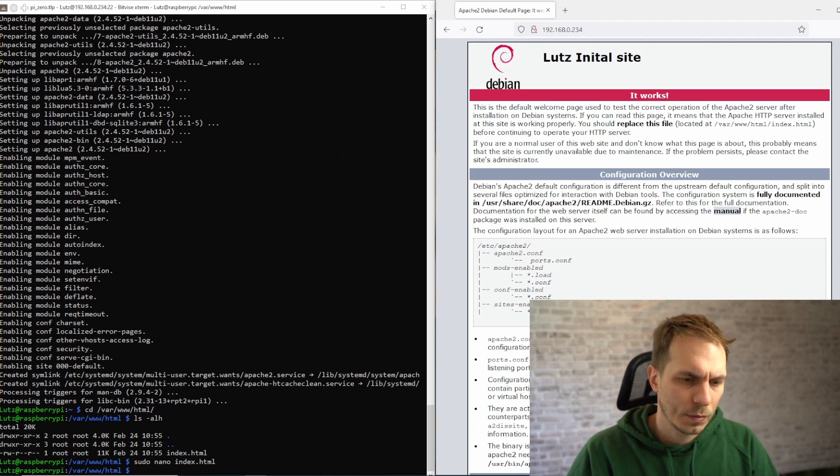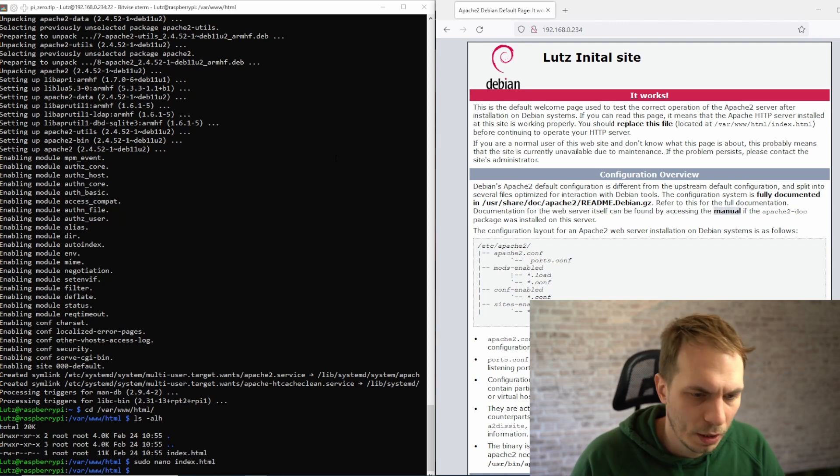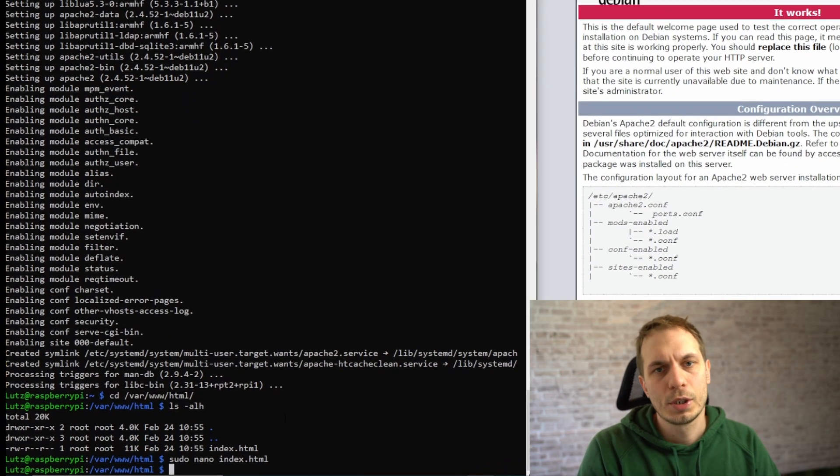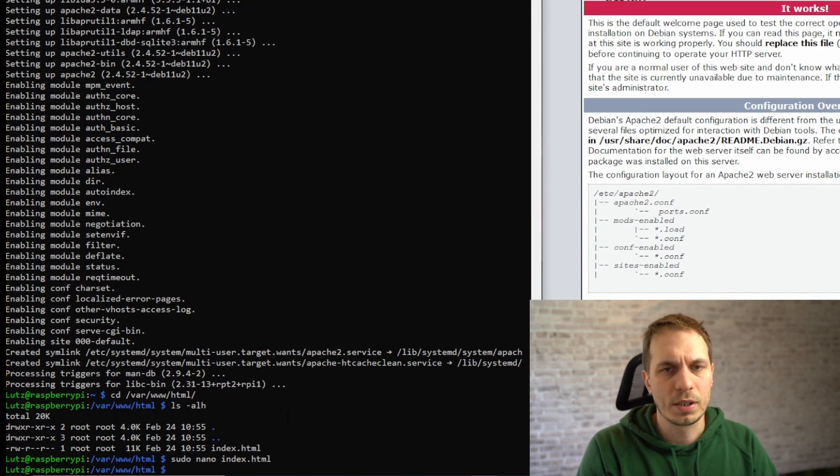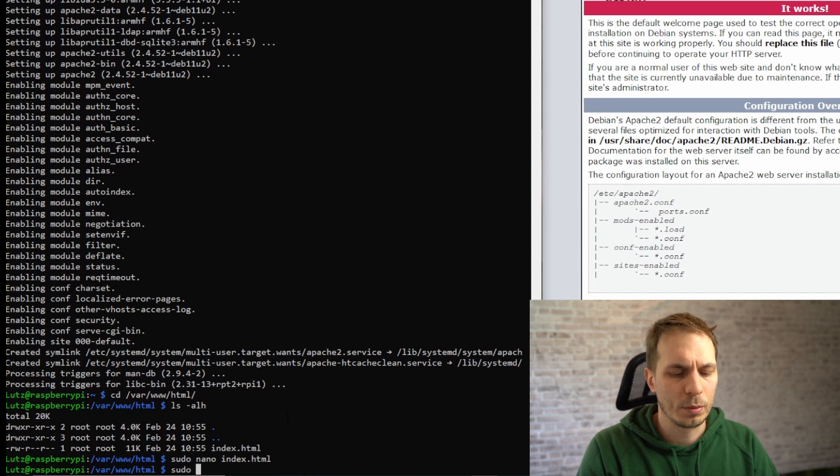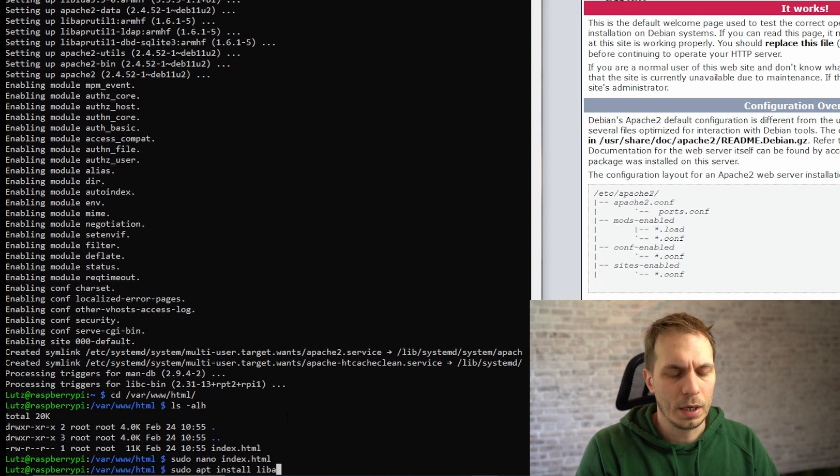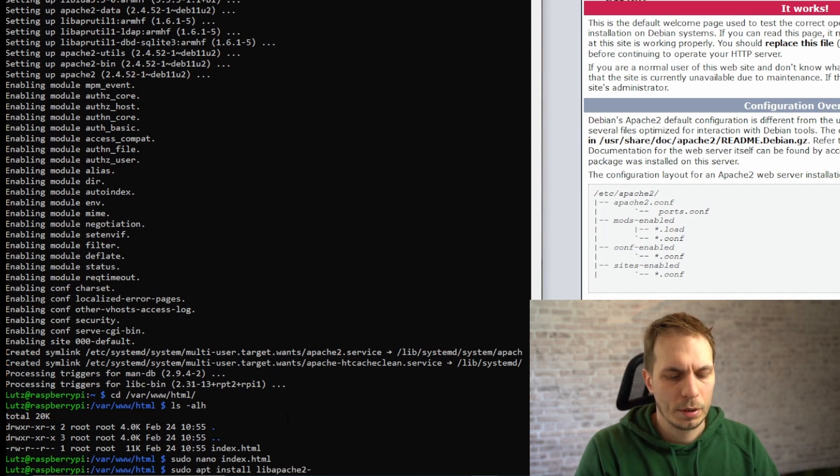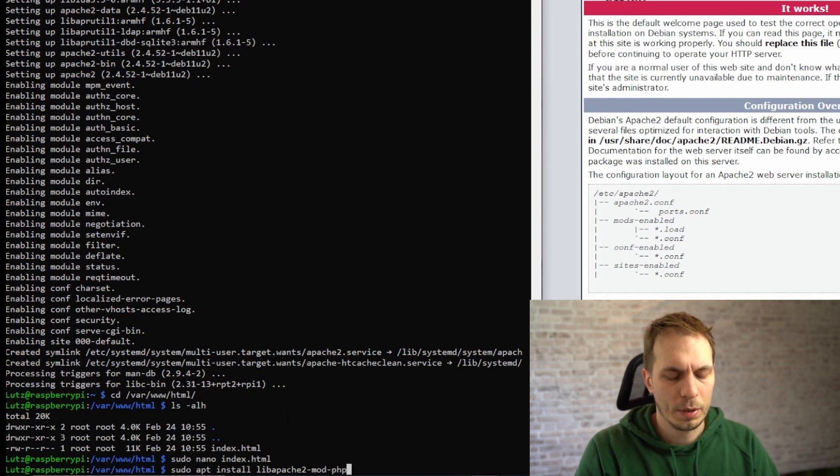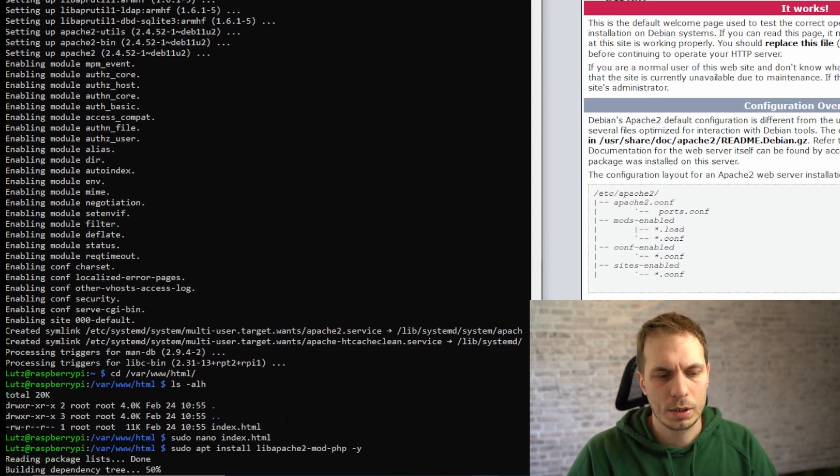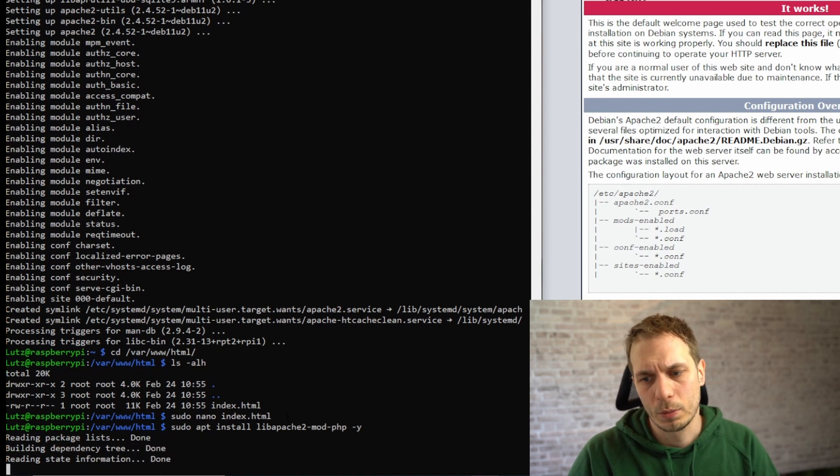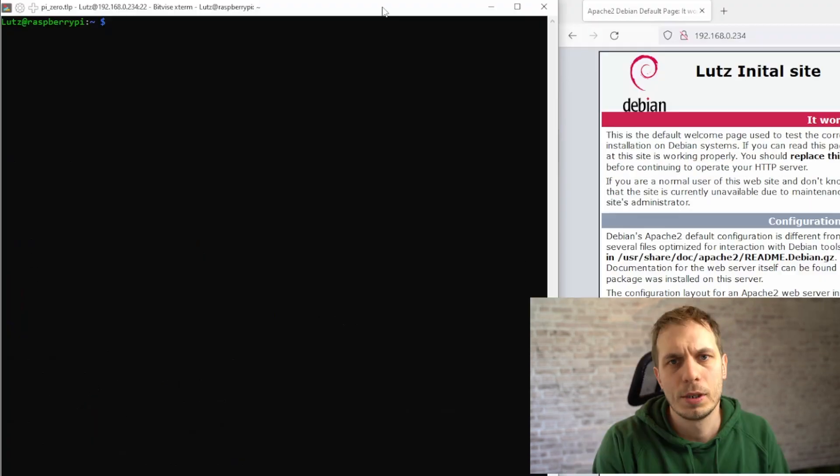The next thing we're going to do is install PHP. We do this with sudo apt install libapache2-mod-php, say yes. This also will take a while.